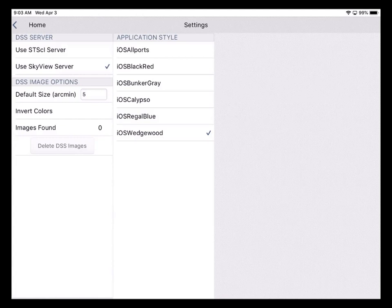If you want to take this out to the telescope, you're going to want a night vision style, which is the iOS Black Red. That presents red on black background, which is best for use outdoors.